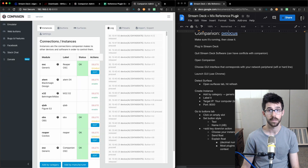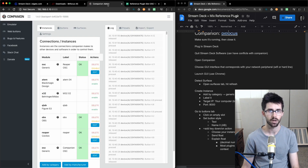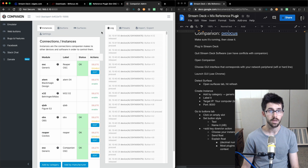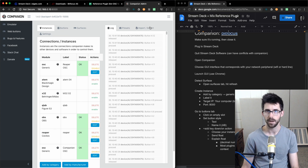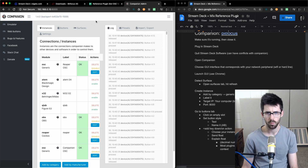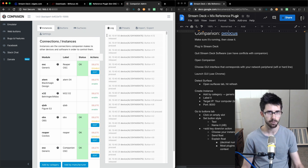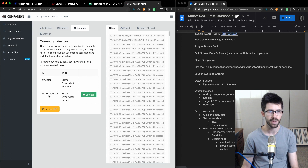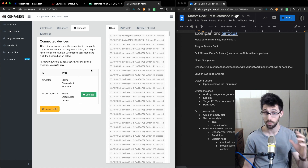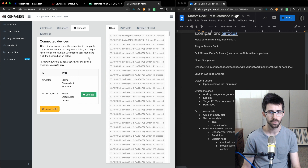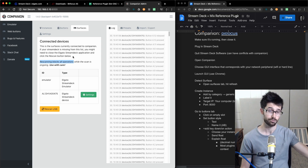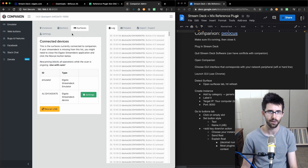It runs best in Chrome, so make sure you have Chrome. Here's what the GUI looks like — it's controlling the plugin from within Chrome. Make sure your Stream Deck is detected; I've got mine plugged in. Go over to Surfaces and you can see it's detecting an Elgato Stream Deck. If you don't see it, just hit the Re-scan USB button and it'll look for it. You could have up to four Stream Decks all doing different things, which is awesome.